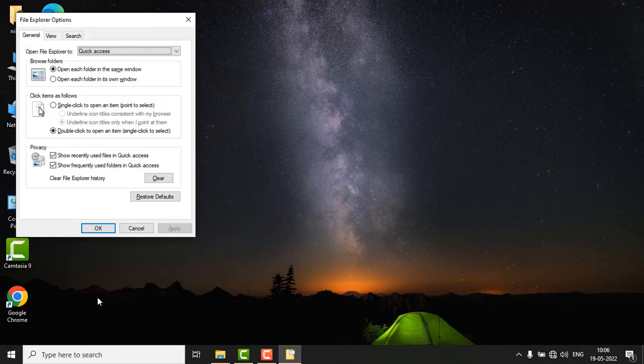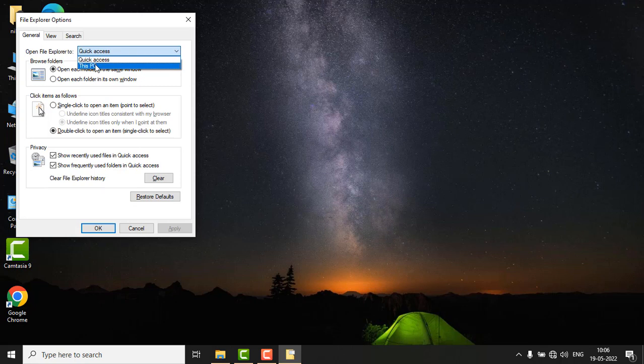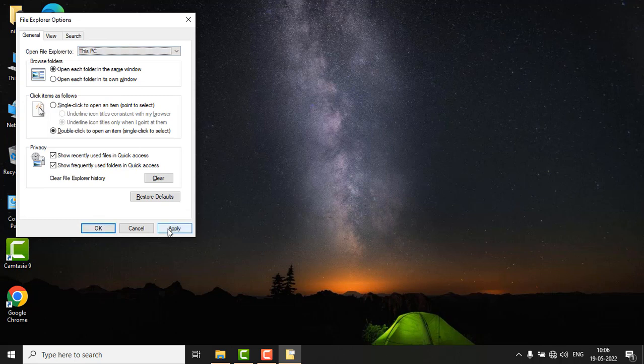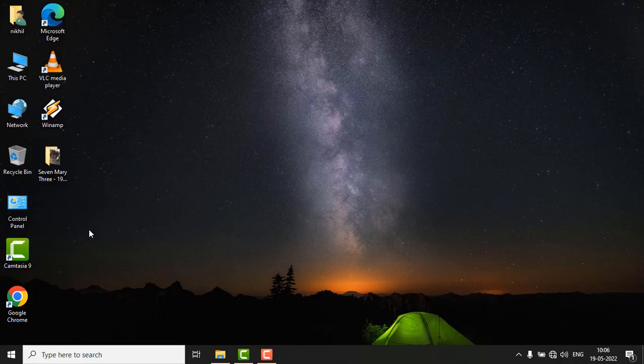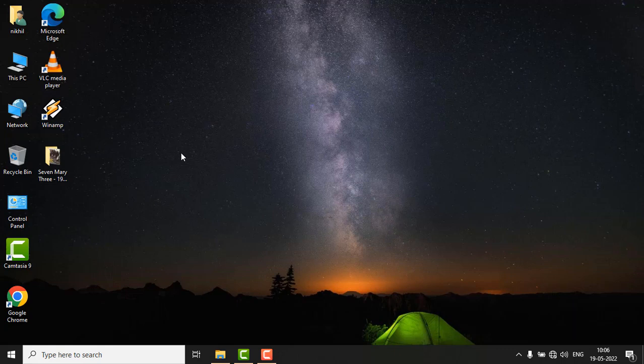In the first step, please select 'This PC' over here and click on Apply, then click OK. If the issue is still not fixed, then follow the next method.